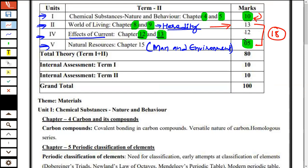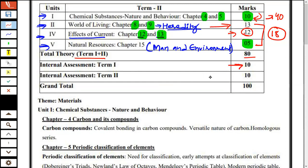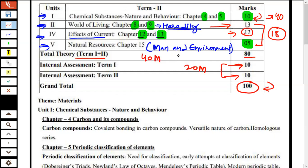The effects of current in physics is 12 marks. In total, the theory being covered is 40 marks. The remaining 40 marks are from term one — 40 plus 40 equals 80. So this is total theory for term one and term two. In term two also there will be a 40-mark paper — either subjective or objective depending on the situation. Internal assessment for term one is 10 marks, so it's 40 plus 10 in term one, and 40 plus 10 in term two. This is how your syllabus is split up.